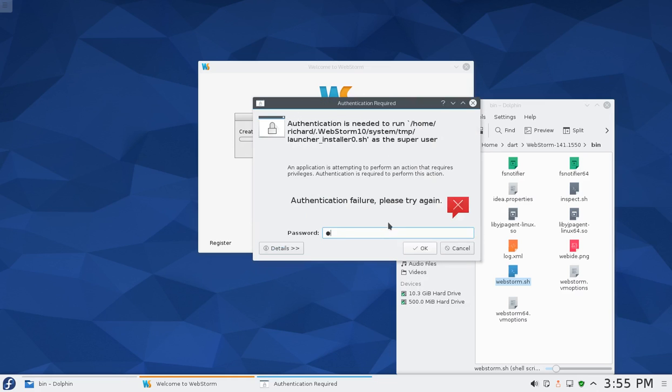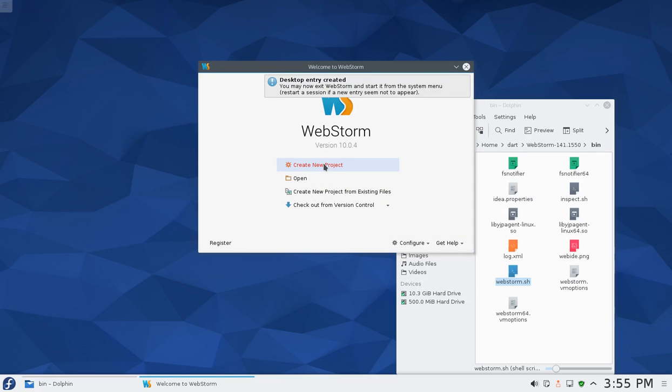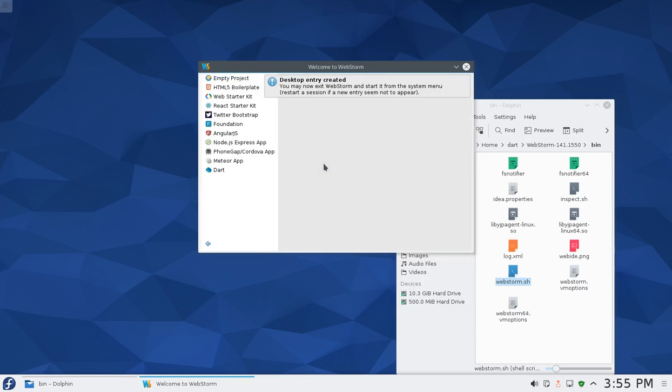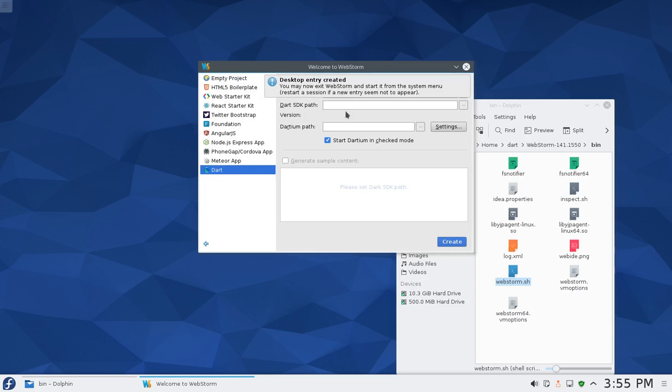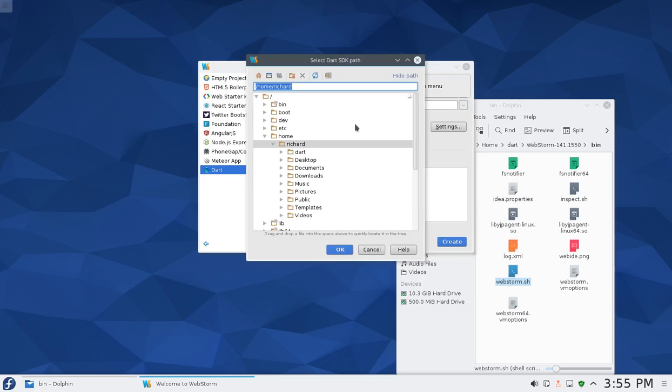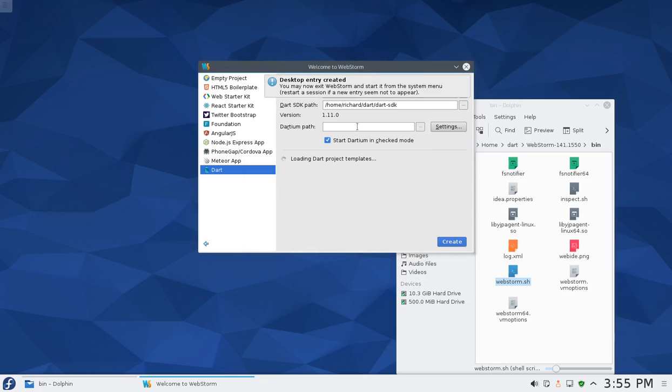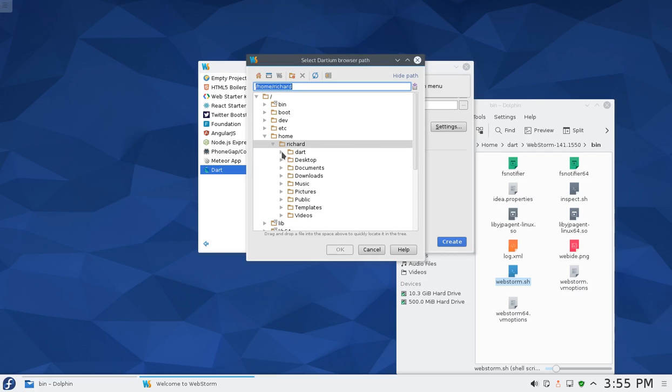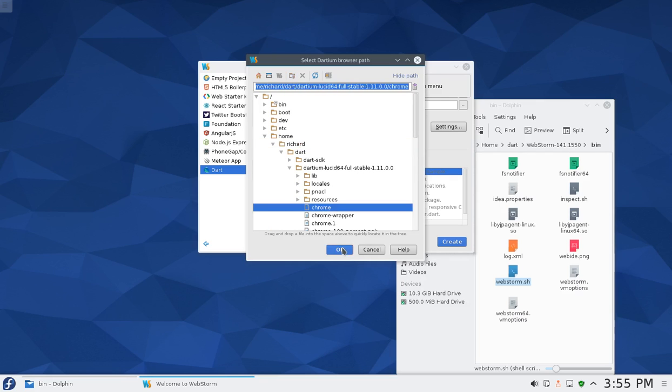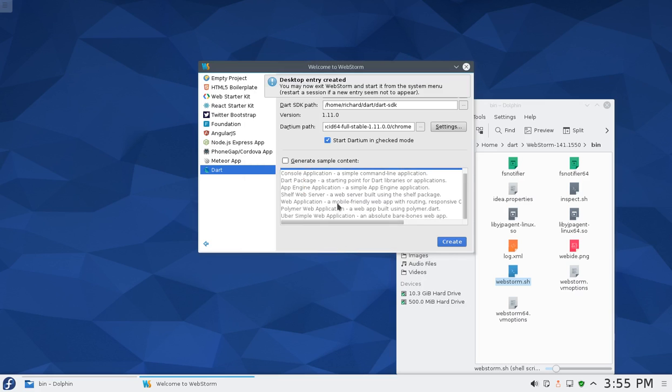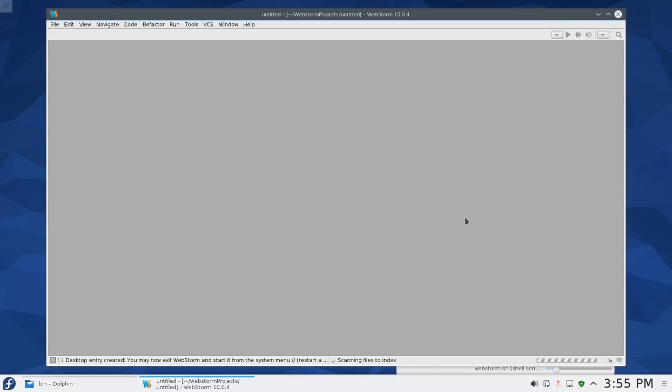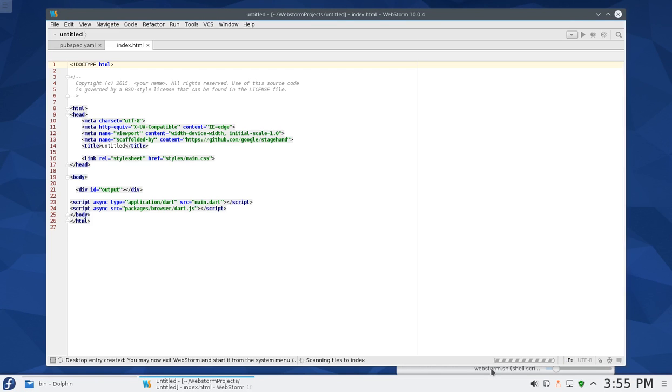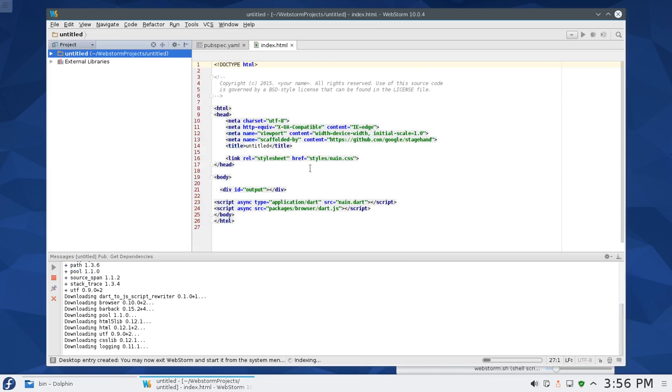Let's go create new project. Hit Dart, Dart SDK path. Remember, Richard/dart, click through dart-sdk. Then Dartium, click on that, dart/dartium-lucid-64. Depending on when you're looking at this video, it's probably going to be different. Click on either Chrome or Chrome wrapper, either one works. Then let's generate sample content and let's say Uber simple at the very bottom, web application, absolute bare bones web app. Let's create.